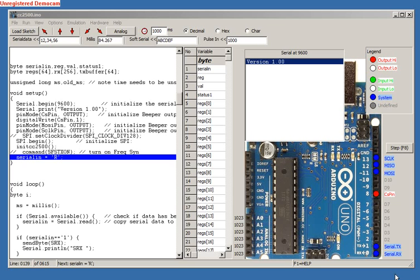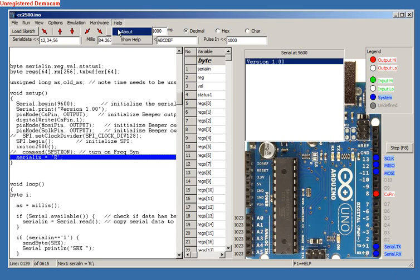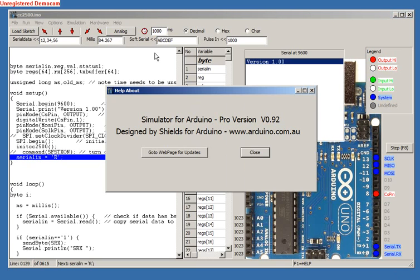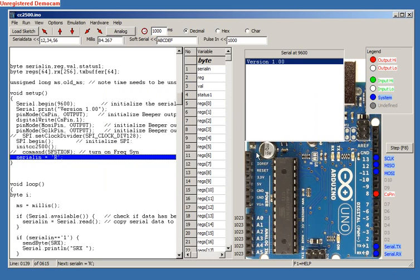Here is the new version of the Simulator for Arduino program, version 0.92. Today we will run through the changes from version 0.91 and then simulate several sketches.